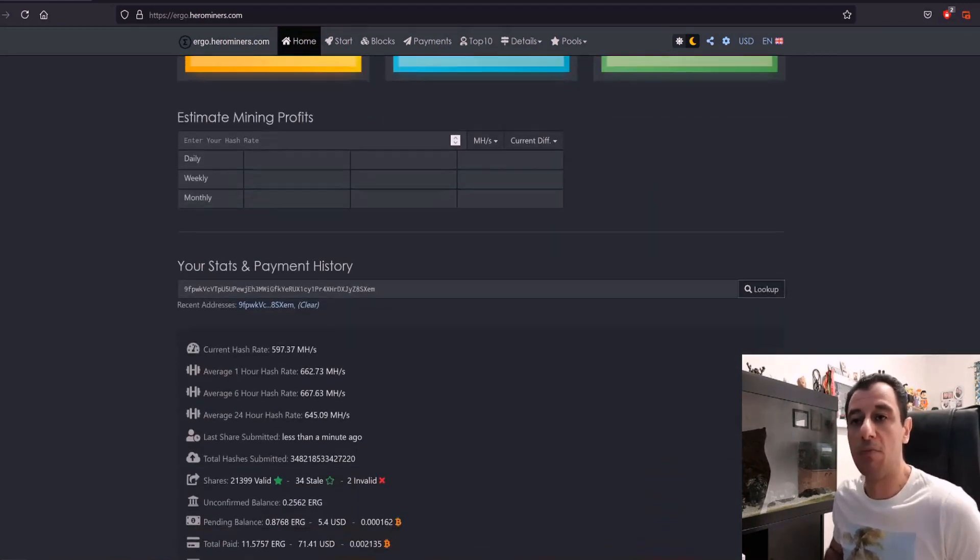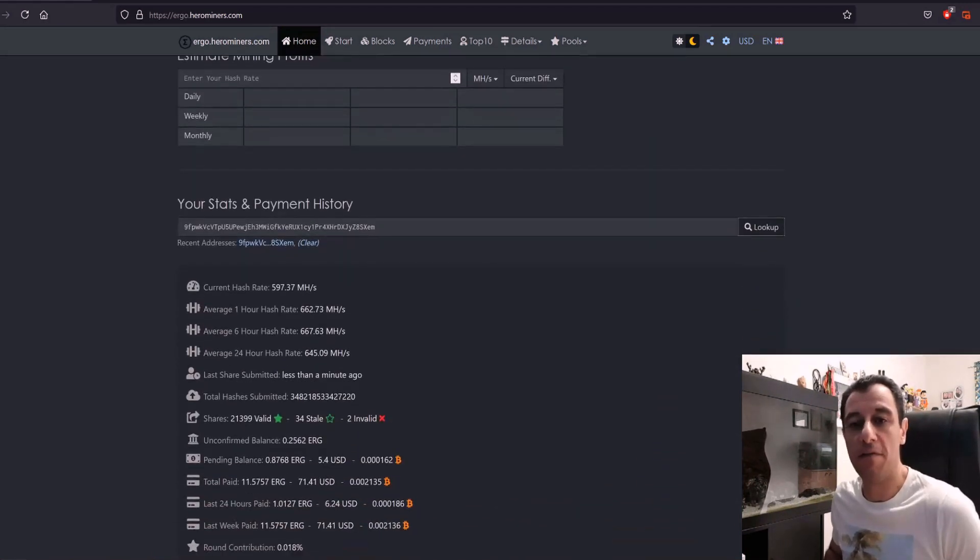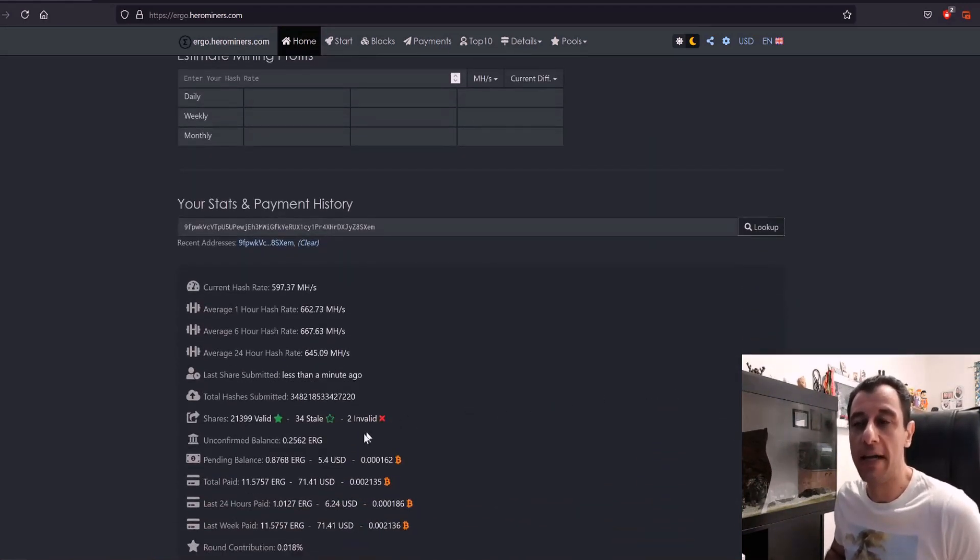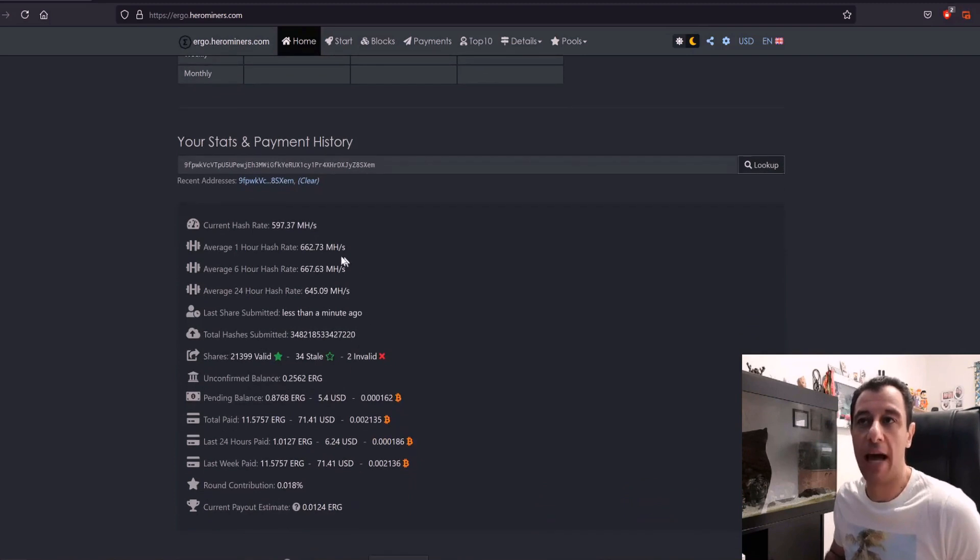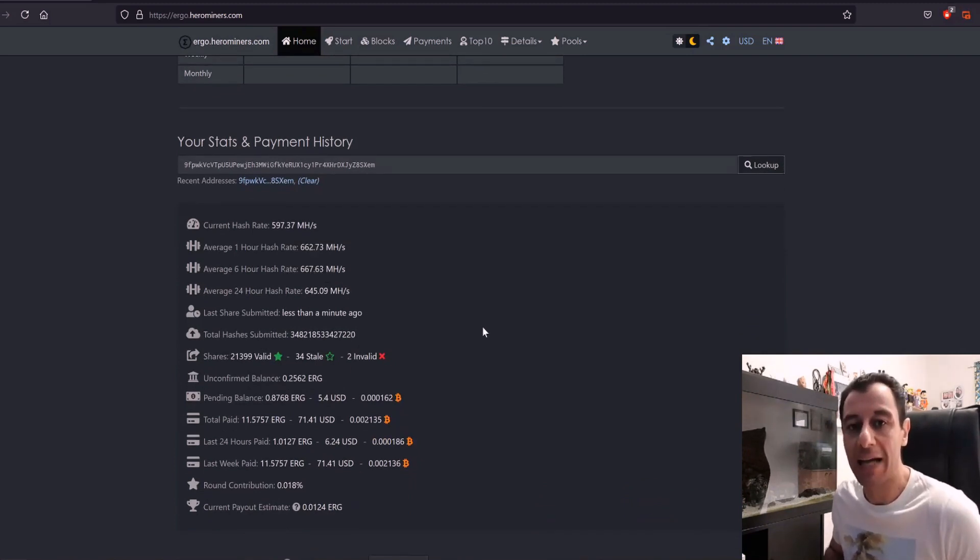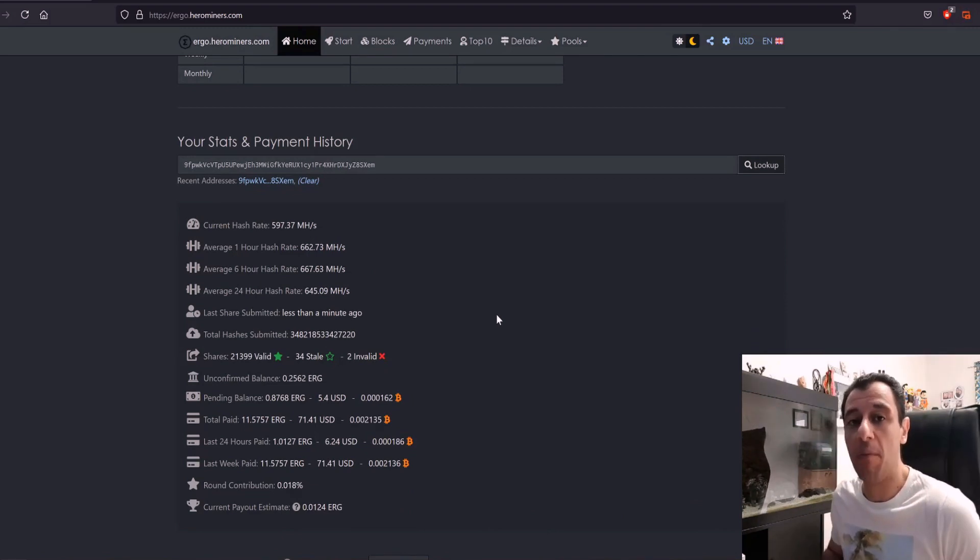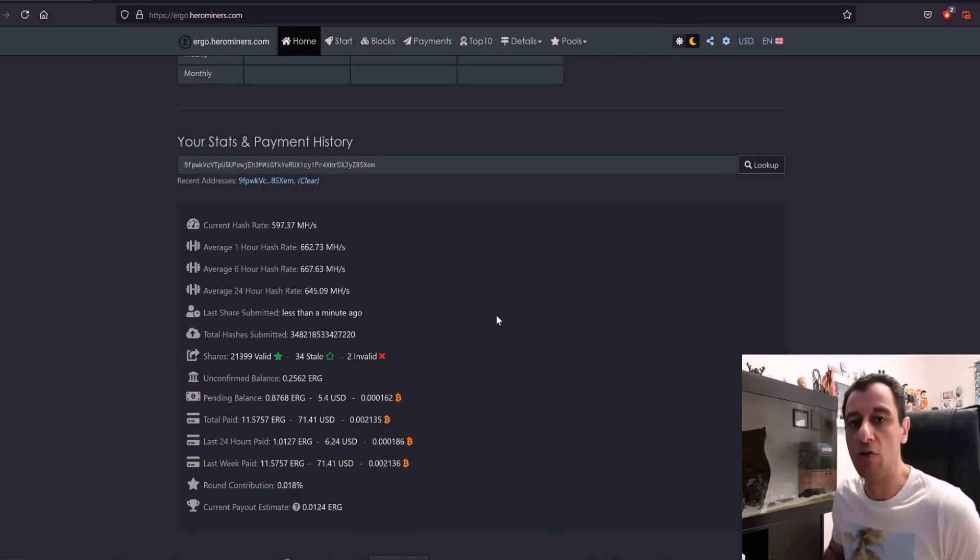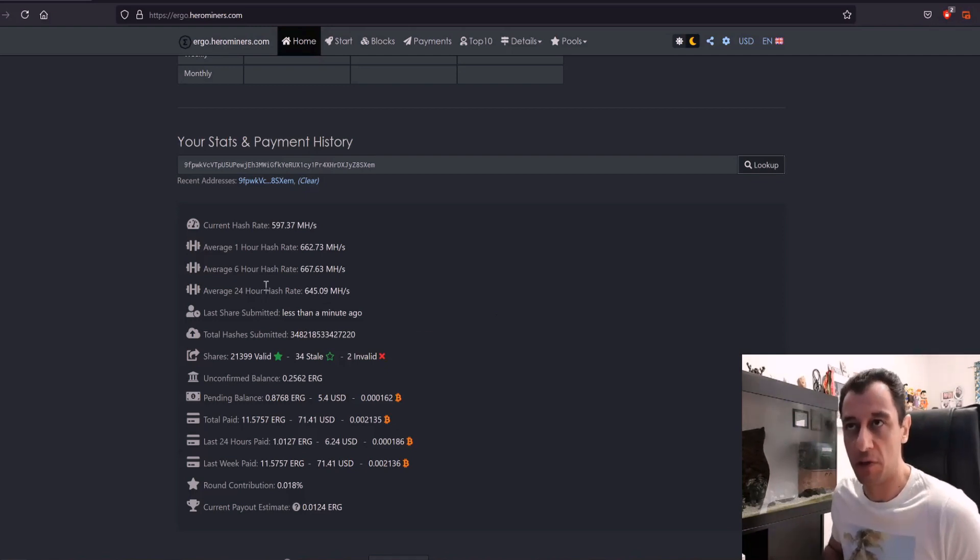Now I was mining on my 5 GPU mining rig and my average hash rate was averaging around 660 megahash per second. If you want to check out my video on my 5 GPU mining rig, you can do so from the link above or in the description below.